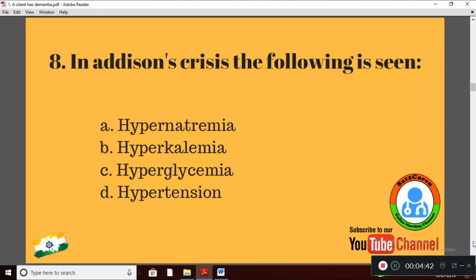Question 8: In Addison's crisis, the following is seen — Option A: hypernatremia; Option B: hyperkalemia; Option C: hyperglycemia; Option D: hypertension. The correct answer: in Addison's crisis you may note hyperkalemia. Option B is right.